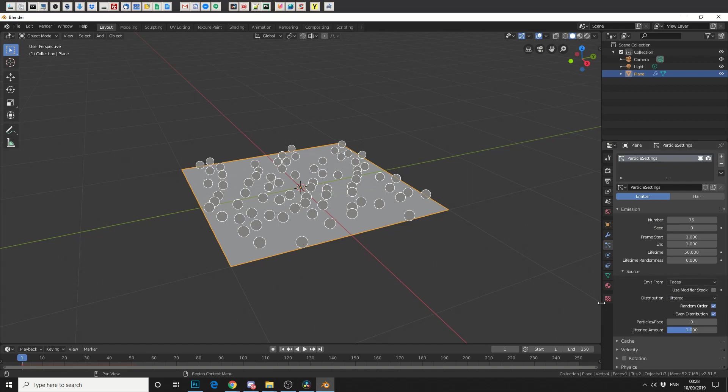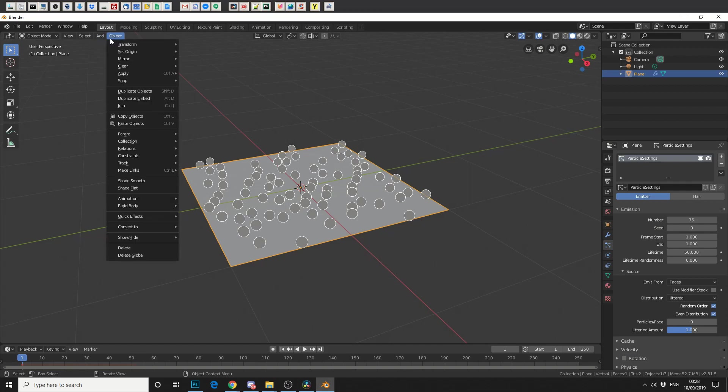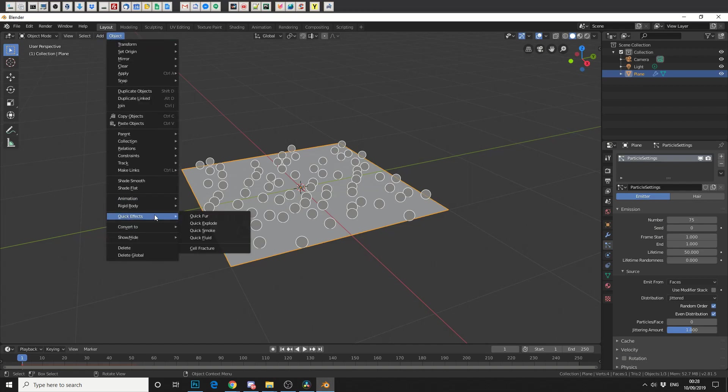So pretty much, straight off the bat, everything's working. For us to enable Cell Fracture, we go up here, we go to Object, and we go to Quick Effects. And you'll now notice we have Cell Fracture.